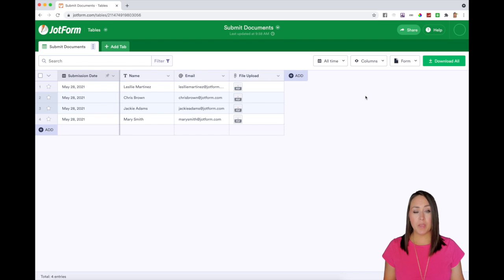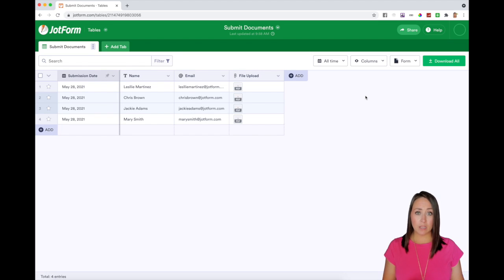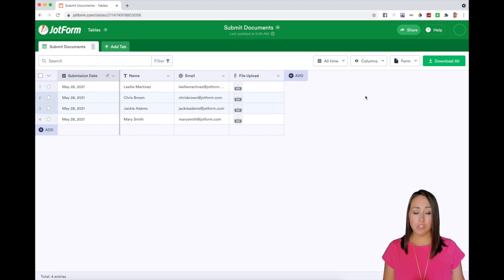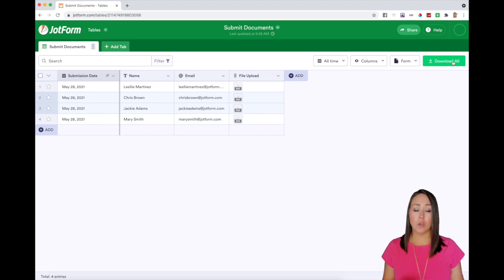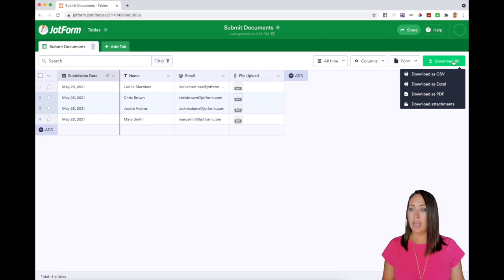Now, depending on which PDFs you need to download, there are multiple ways. If you need to download all of the PDFs, there are two simple ways. The first one is going to be right here in the top right, the download all button.